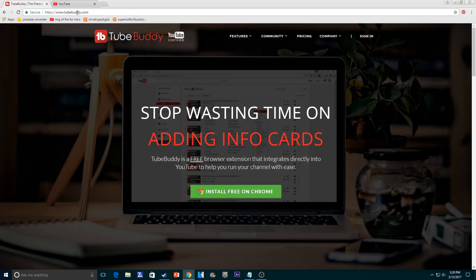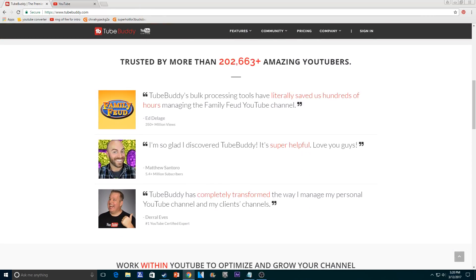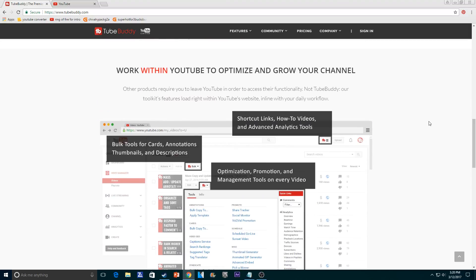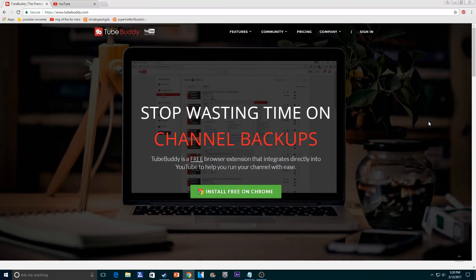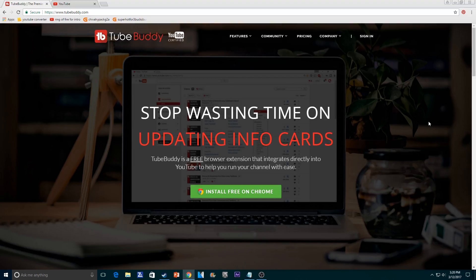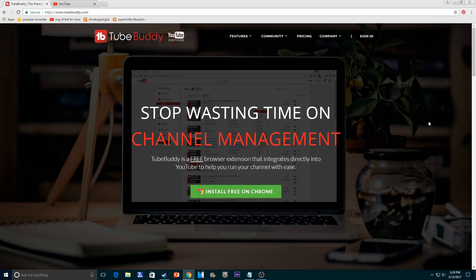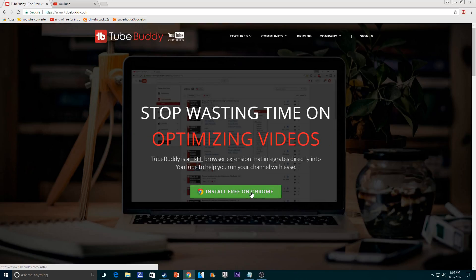If you click the first link in the description, it'll take you right here. They have a lot of stuff on here about how they're helping YouTubers grow. Go click the i and watch my other video on how you can grow your YouTube channel with TubeBuddy — it's basically the best YouTube creator's tool. Go check that out when you're done watching this video.